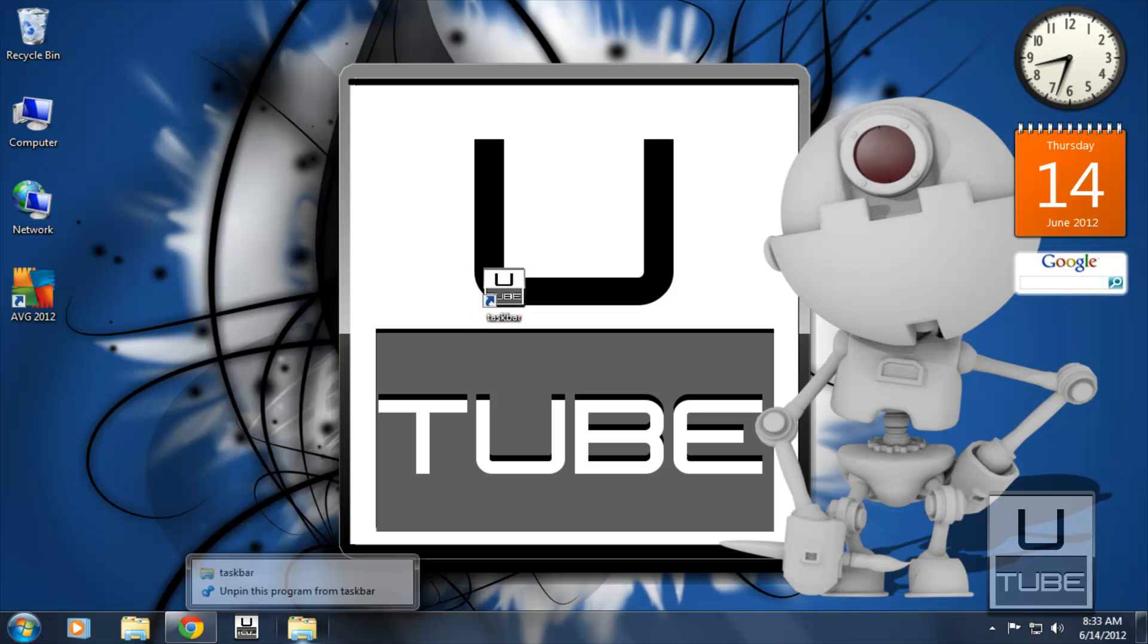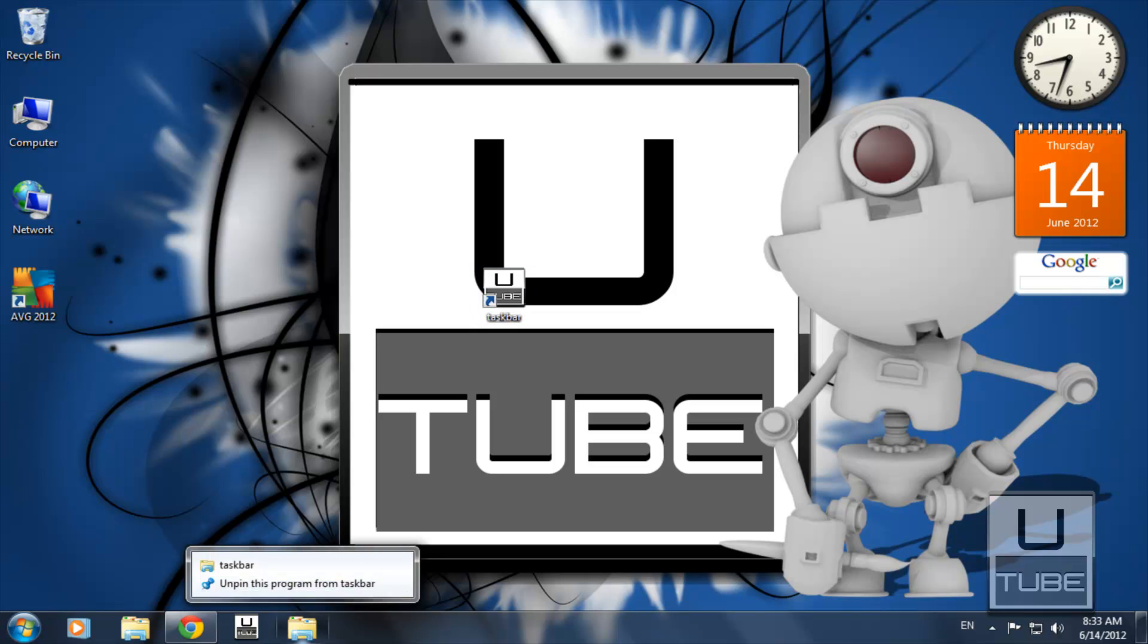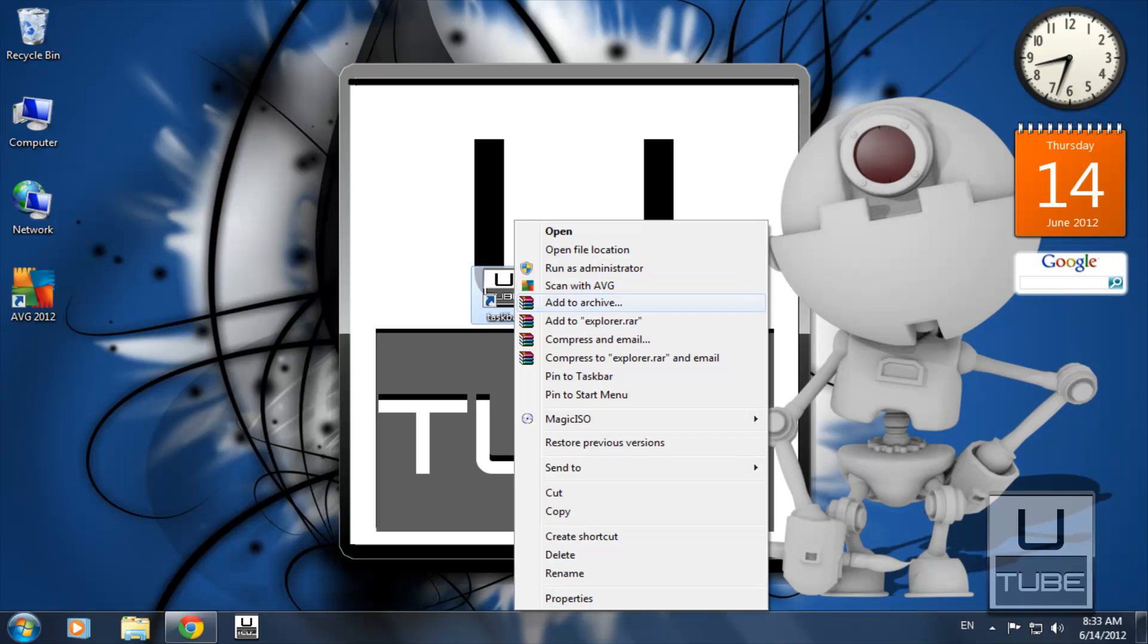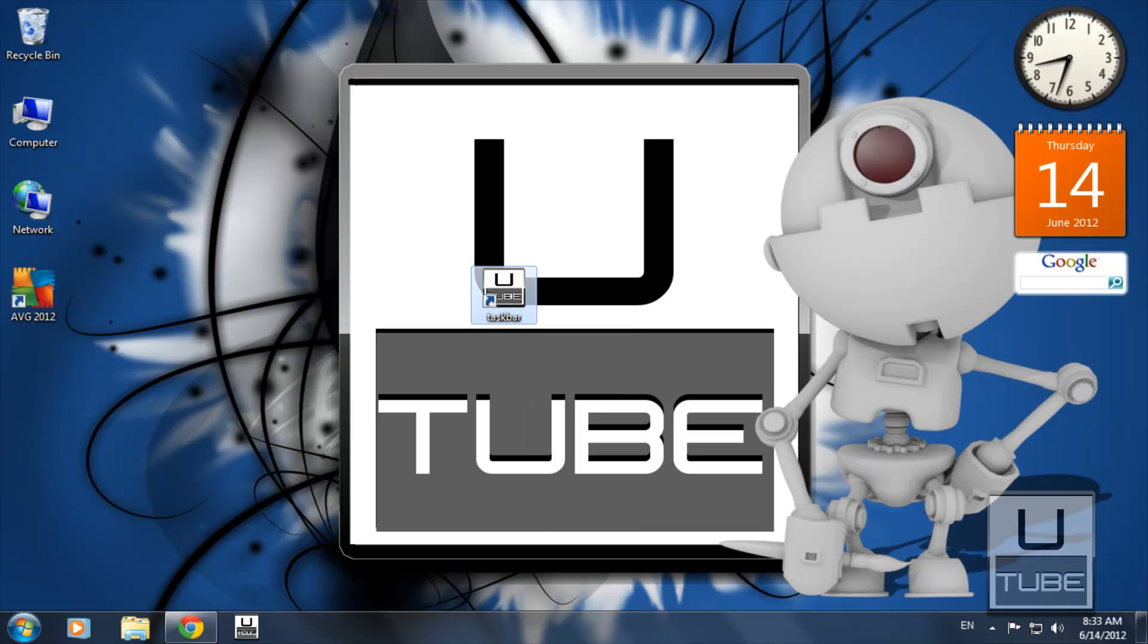If you've already pinned the shortcut to the Windows 7 taskbar, it won't be changed. Just unpin it, then pin the shortcut with the icon you want. Thanks for watching. Hope it helped.